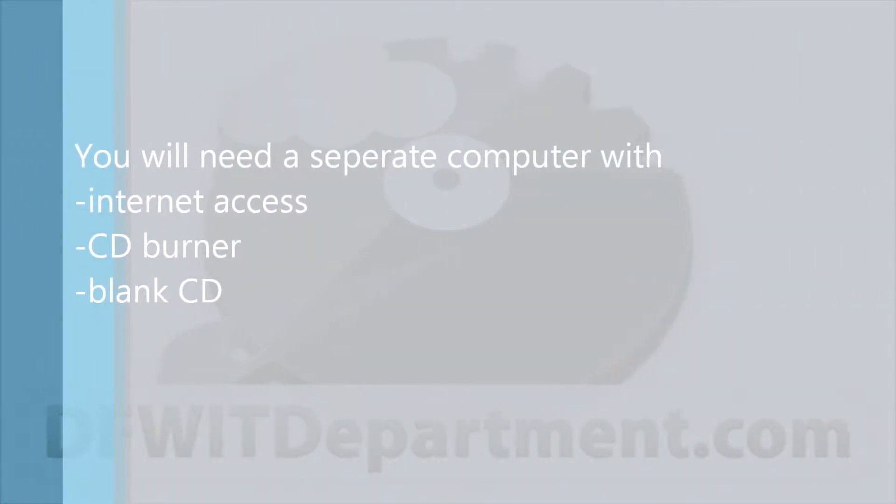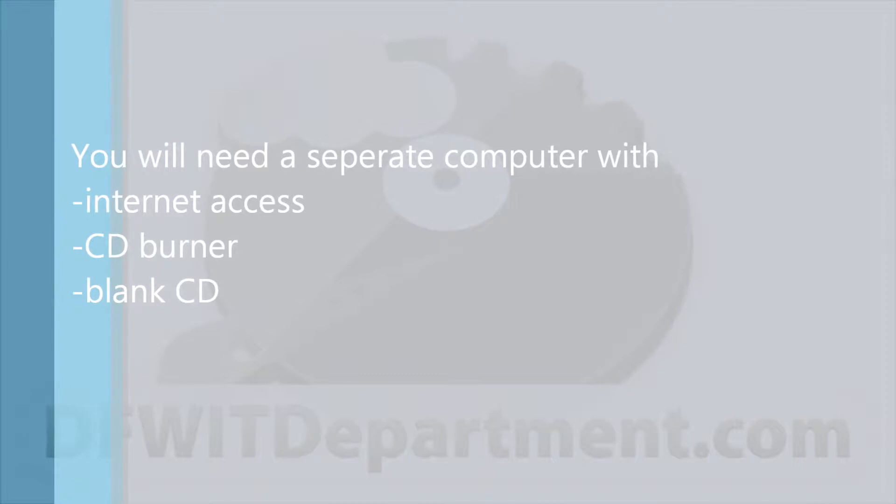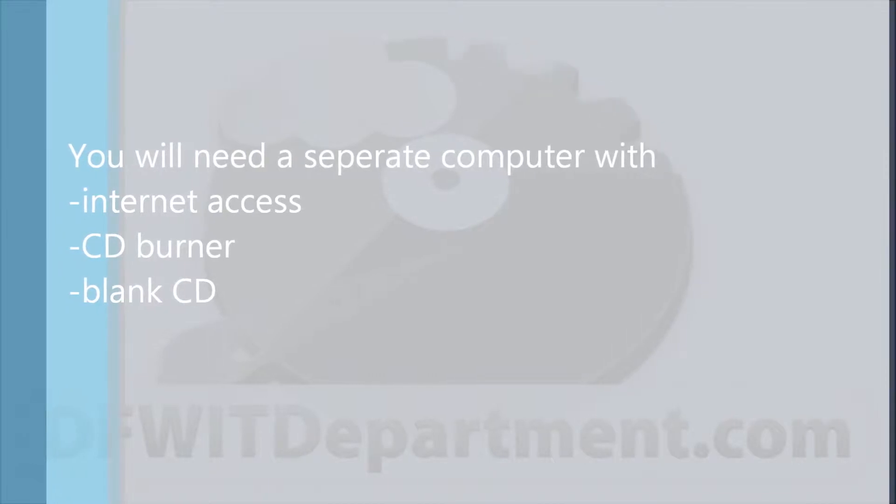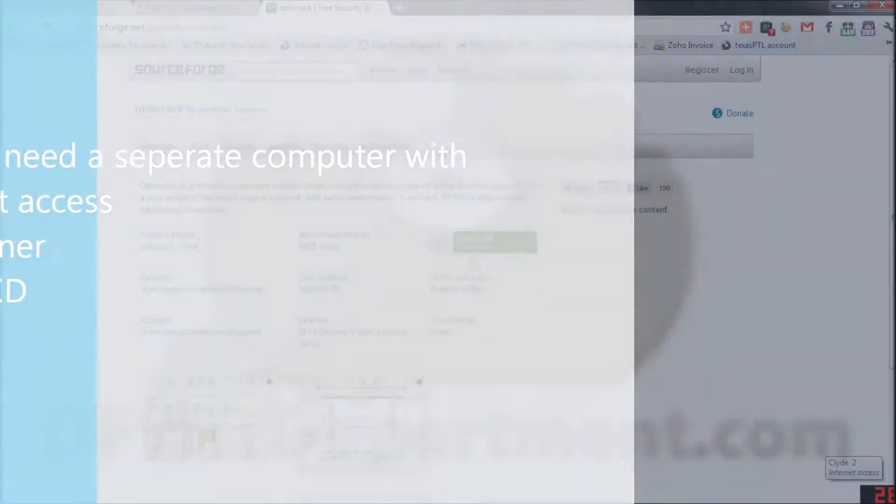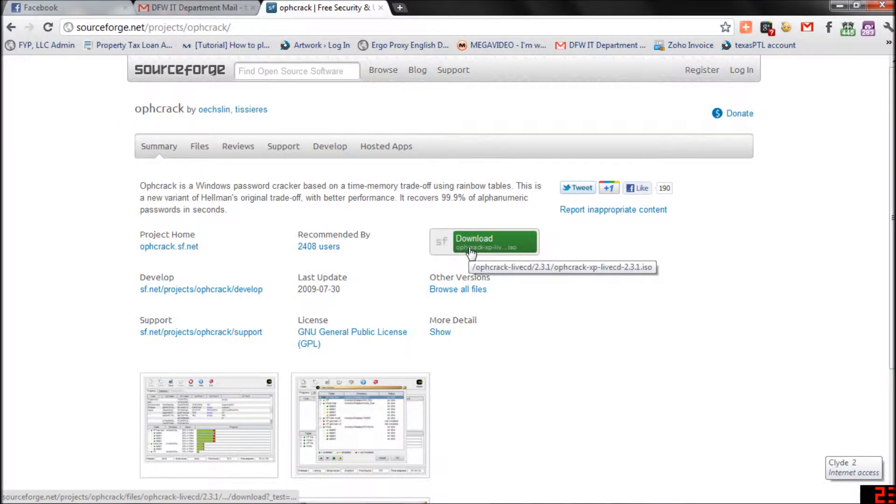To do this, you'll need a separate computer with internet access, a CD burner, and a blank CD.